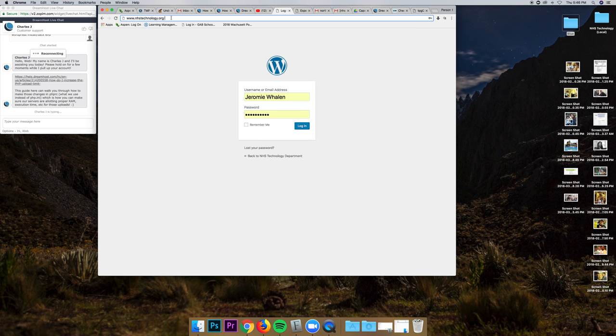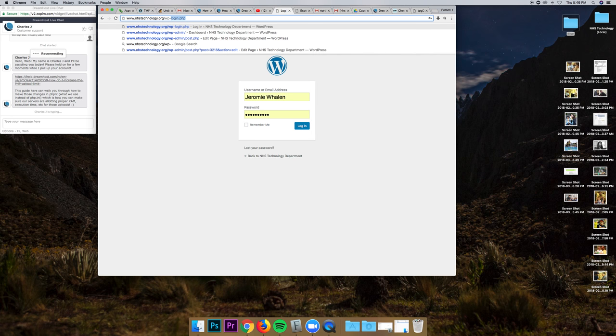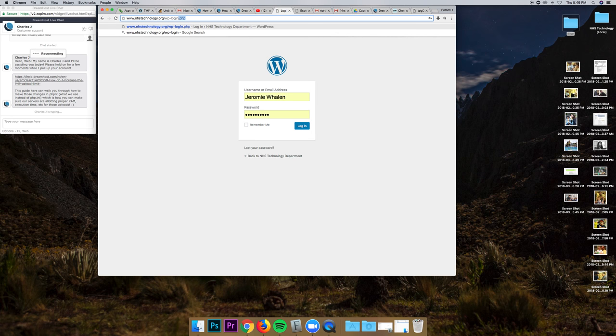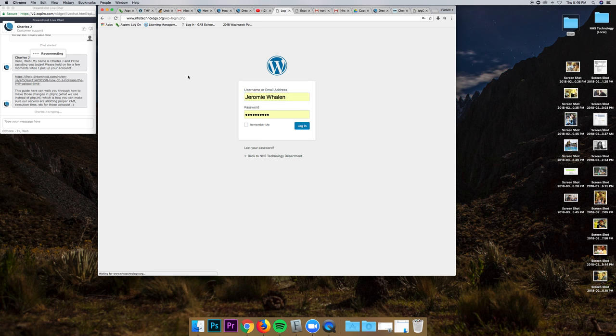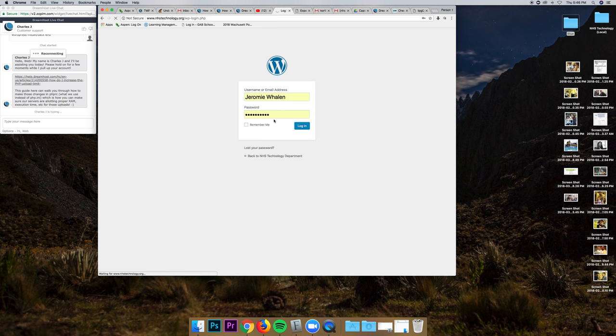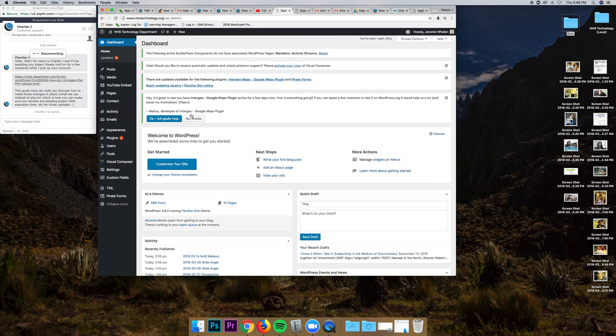And then I want to go to nhstechnology.org slash wp-login.php, and it's going to bring me to this login page. If you're watching this, you probably already have a login and you know how to do this. So I'm going to log in, and this is going to take us to the back end of the WordPress nhstechnology.org website.